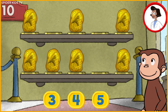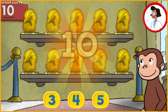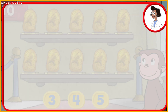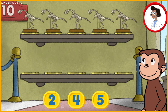Here we have 7 things. How many more do we need so that we have 10 altogether? 3 — the exhibit now has all 10 things. Nice work!